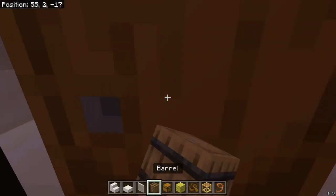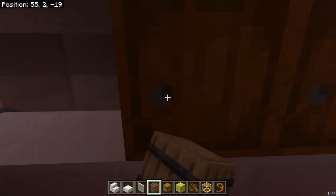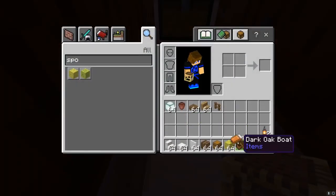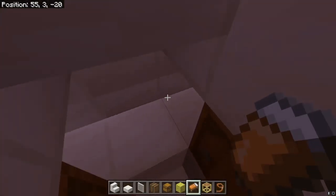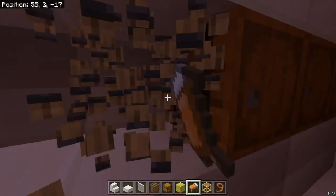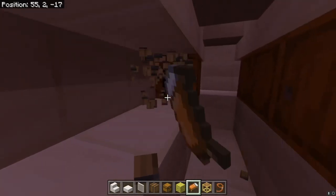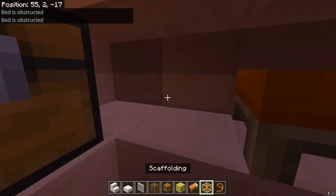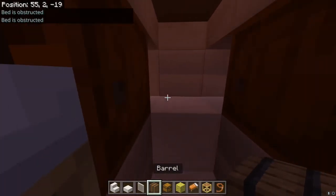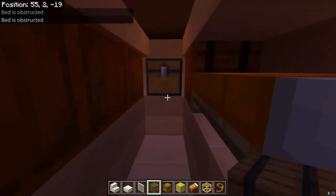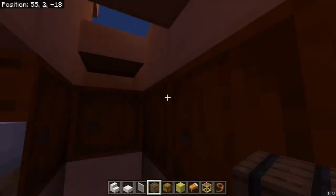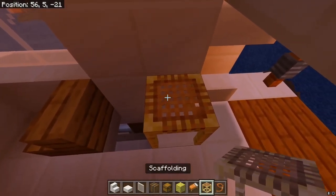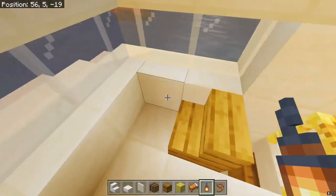Then you can add compartments here — add barrels for storage. If you really want to, you can even add a normal bed right over here, but you can't really sleep in it because it's obstructed, so it's just for show. You can also add more barrels for a lot of storage, then add a table using scaffolding with a lantern.